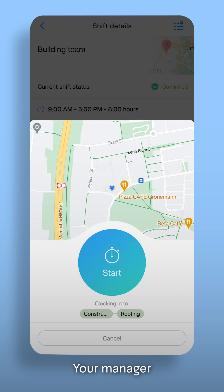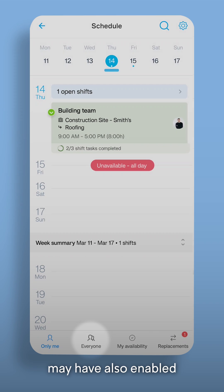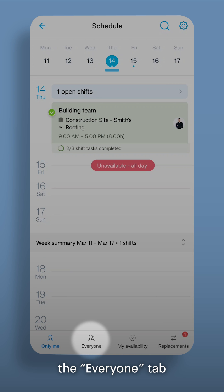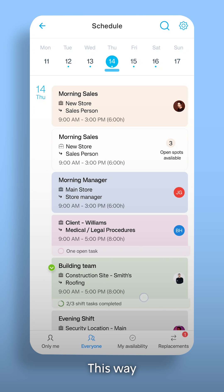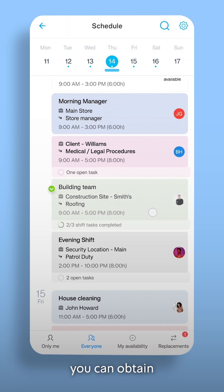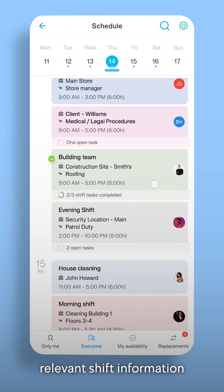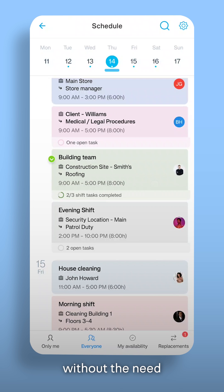Your manager may have also enabled the Everyone tab where you'll see your colleague's schedule. This way, you can obtain relevant shift information without the need to contact anyone.